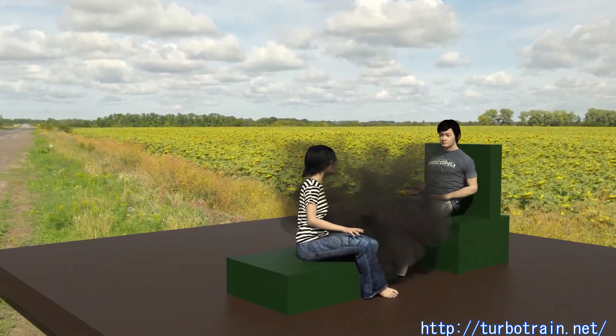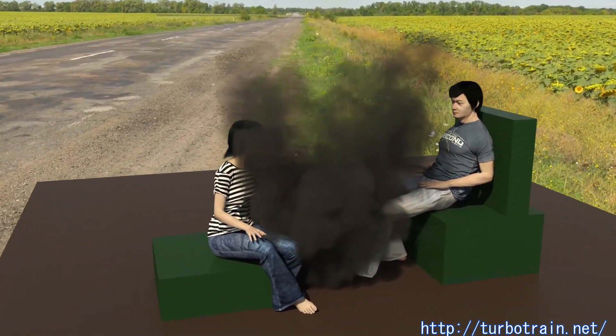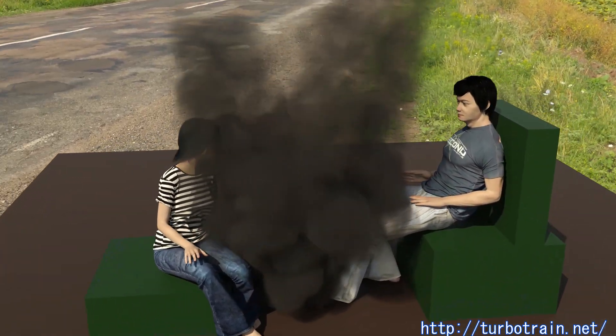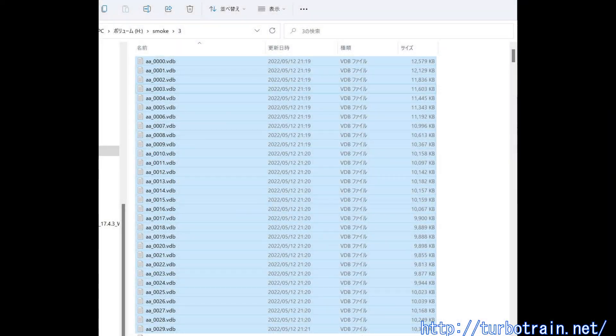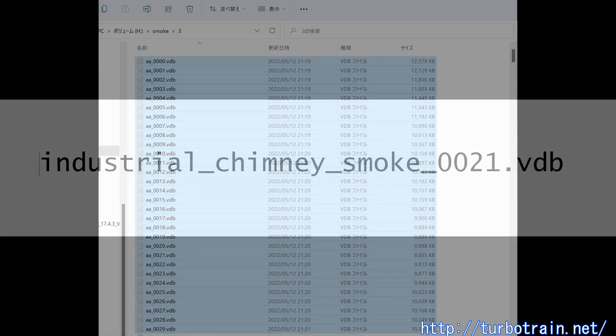This plugin enables to create volumetric i-ray animations of 30 frames using sequential VDB data files. Prepare sequential animated VDB files that have sequential numbers from 0 to 29 and place them into the same folder.